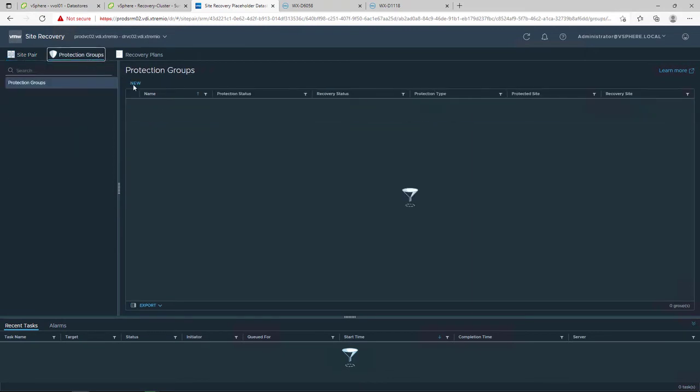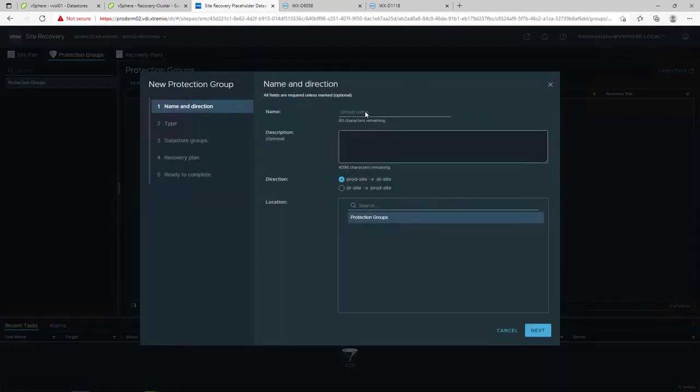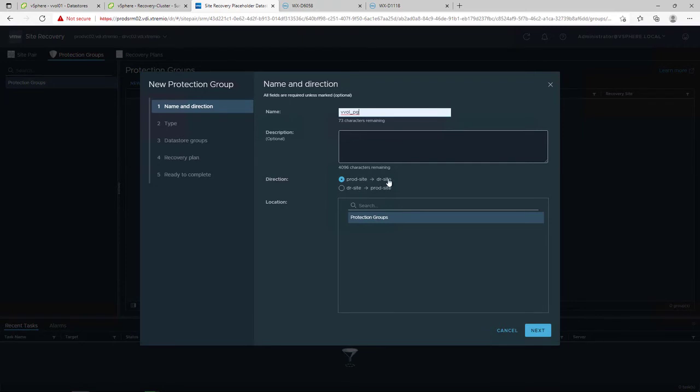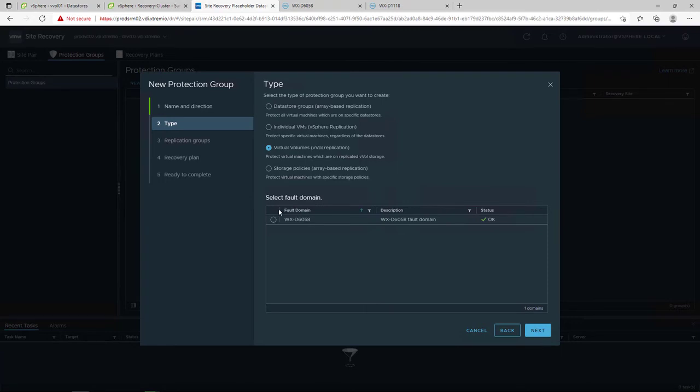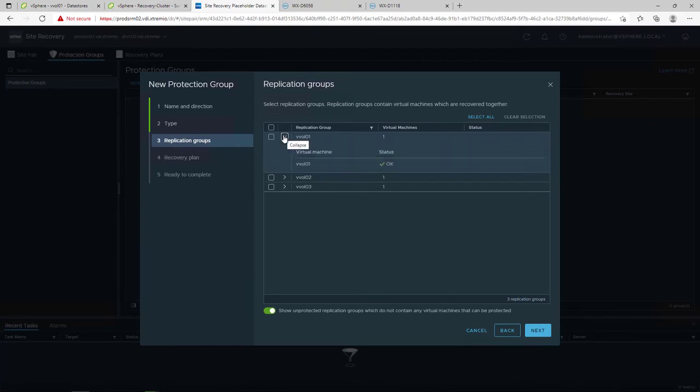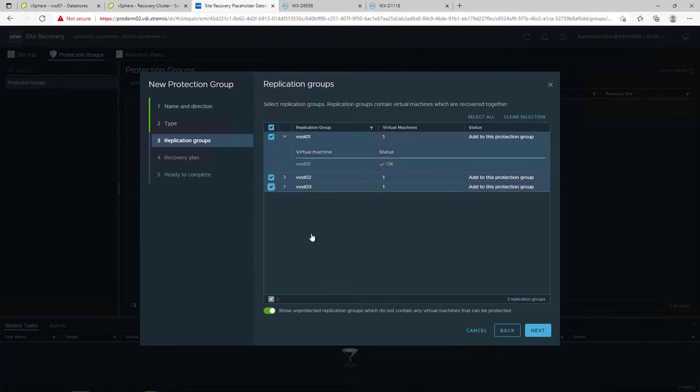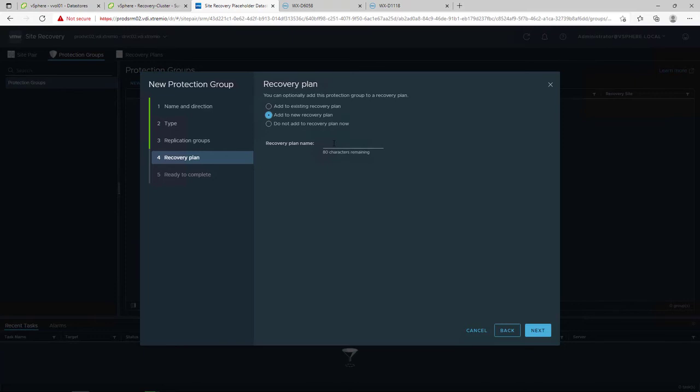The protection group configures the VVOL replication type and includes the protected protection groups. Replication groups were created during the assignment of the VMware SPBM policy to the VVOL-based virtual machines. One of the most important benefits that VVOL replication provides is the granularity to fail over a single virtual machine or a group of virtual machines and not all the virtual machines in a specific VMFS datastore.